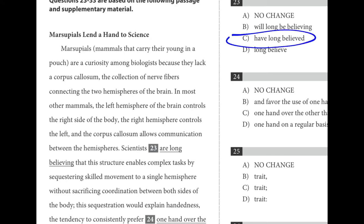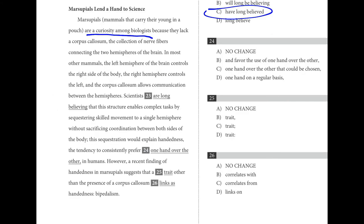The present perfect tense — 'have long believed' — means we started something in the past and it continues to the present, which is true here. Marsupials are a curiosity among biologists; they have been and they still are. This is later set up by 'however, recently we've changed our mind.'